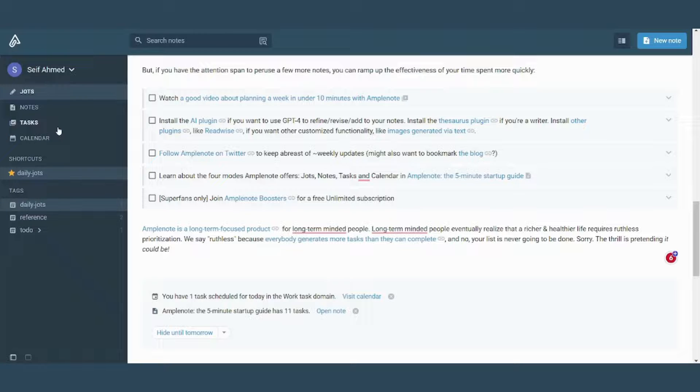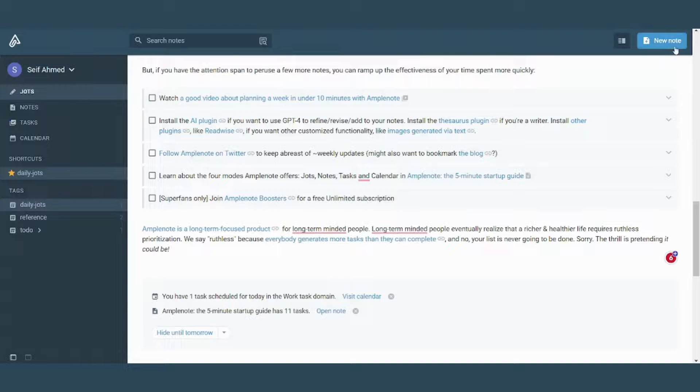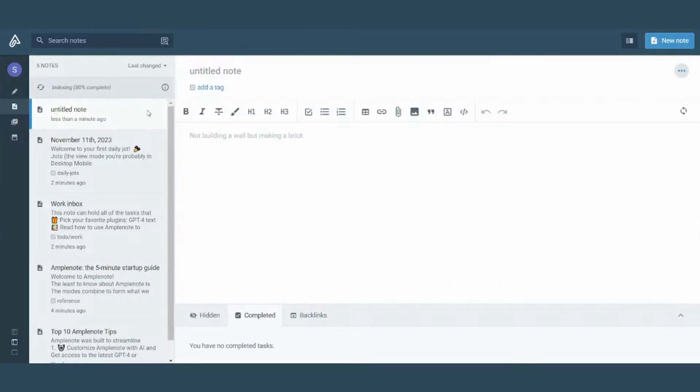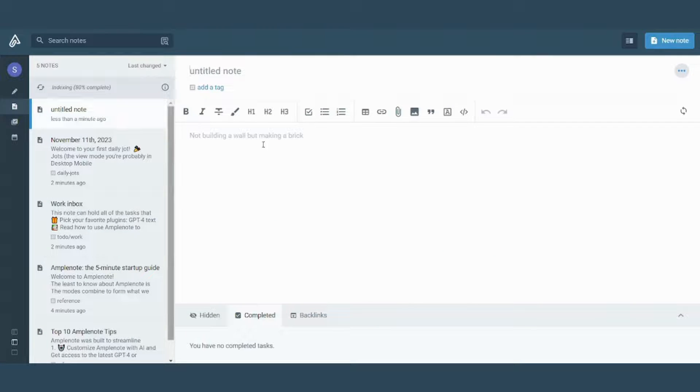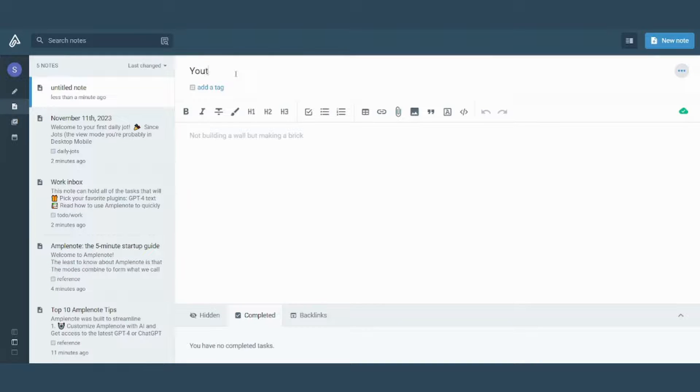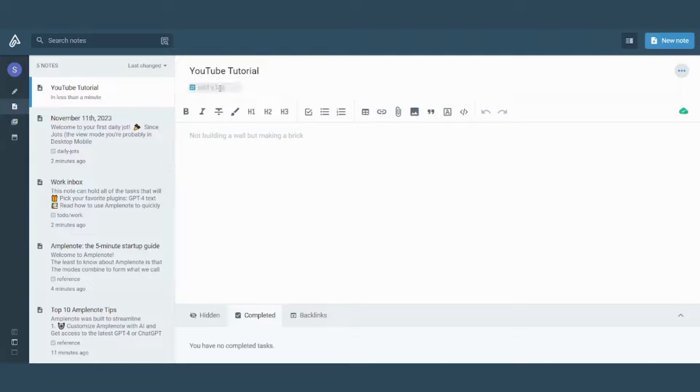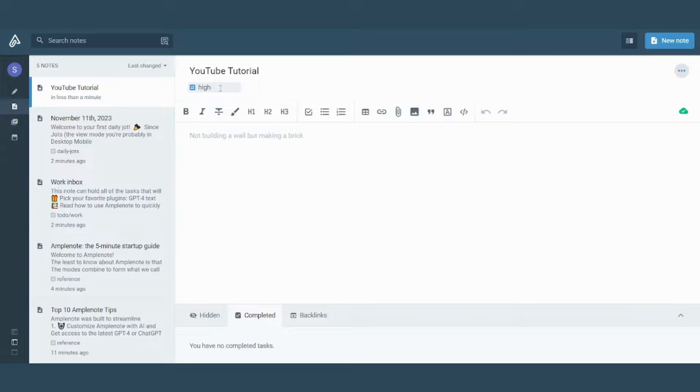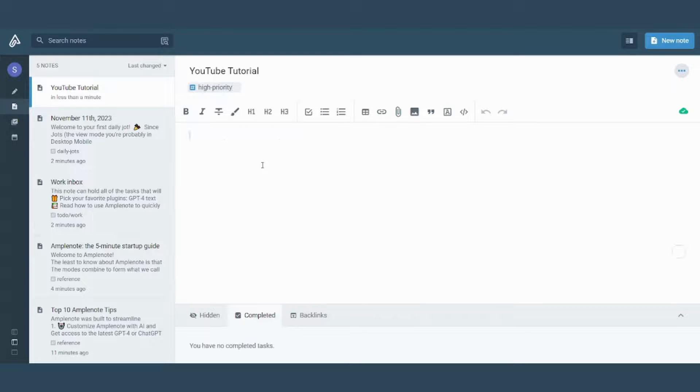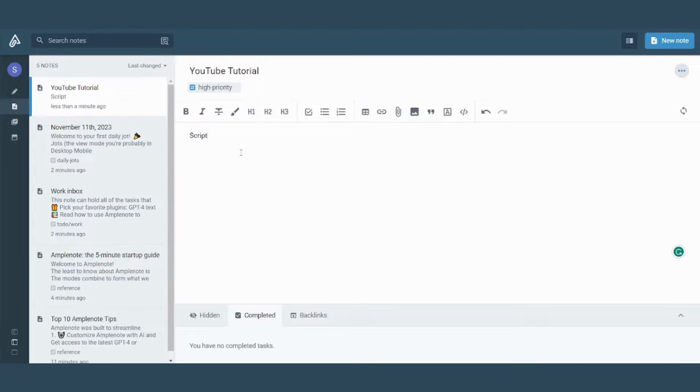So if you want to create a new node, all that you need to do is just press a new node here and it will automatically transfer you to the node section. Here it will ask you for the title, let's say YouTube tutorial. Here you can add any tag you want. Let's say high priority.